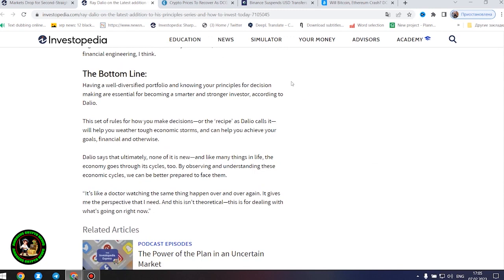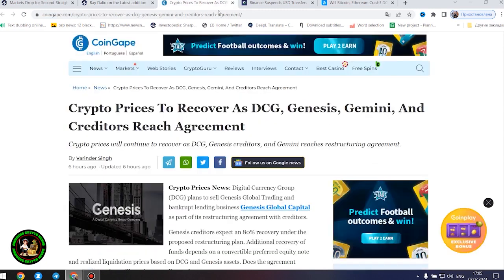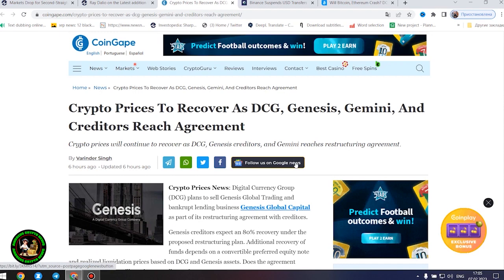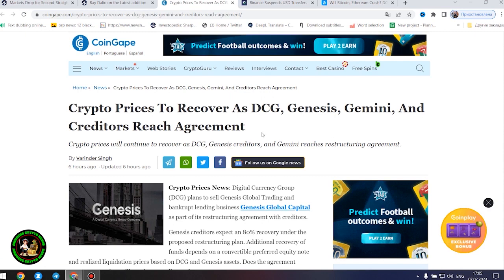Also important information for you, my friends. Be sure to study this topic thoroughly while it is quite hot and relevant. Crypto prices to recover as DCG, Genesis, Gemini, and creditors reach agreement.